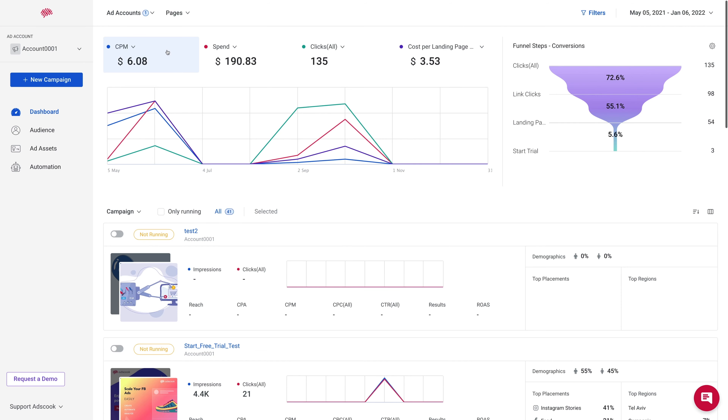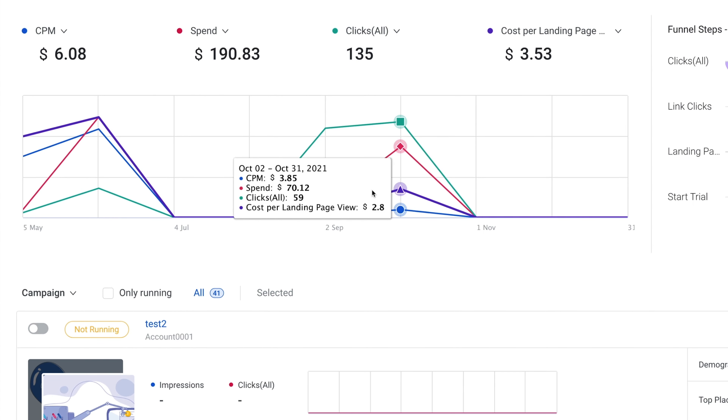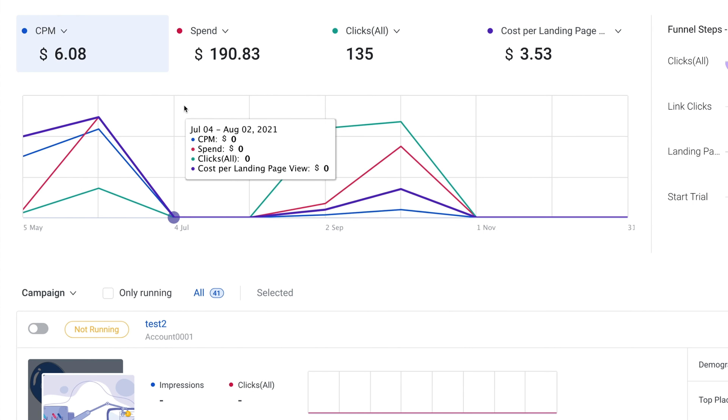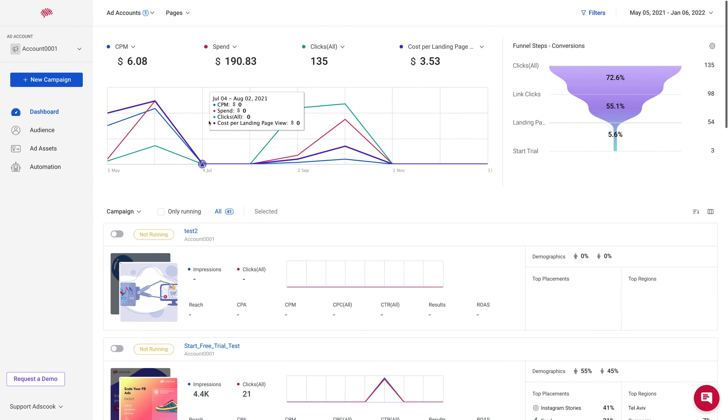What's good, Sumo-lings? Vanessa here with AppSumo, the number one digital marketplace for Facebook advertisers. Today we're introducing you to AdsCook, the ad management platform designed to cut down the time you spend running your campaigns. But first, make sure to subscribe to the AppSumo YouTube channel so you don't miss out on any of our other awesome deals. Let's dive in.